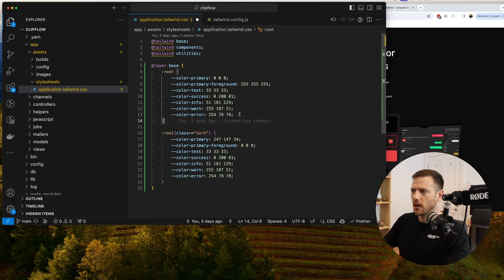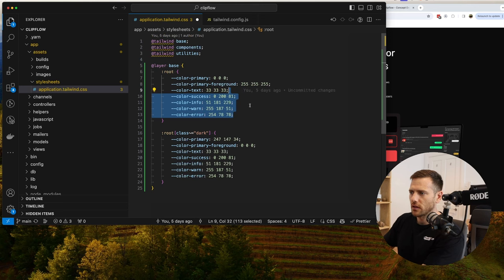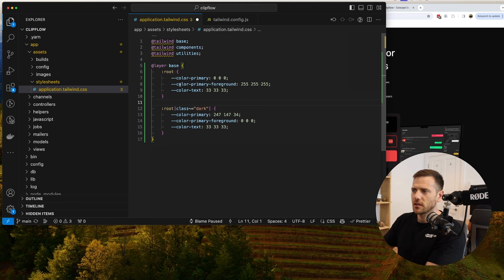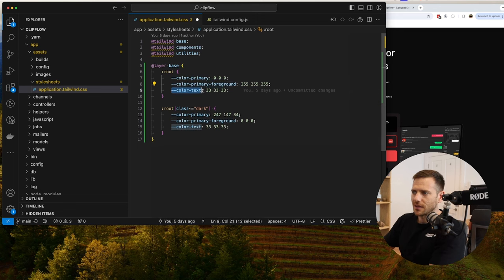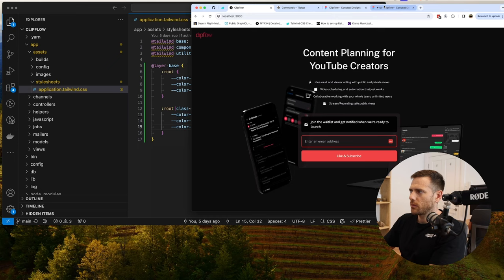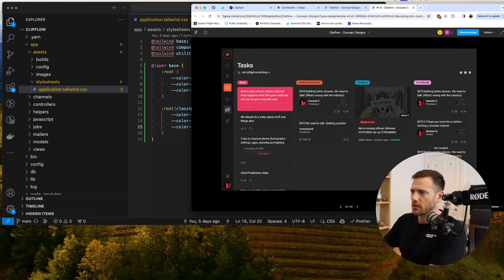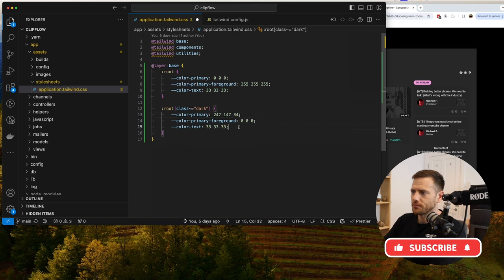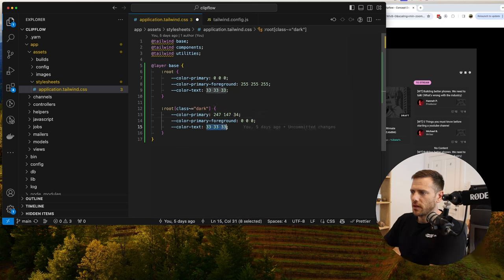From here I'm going to get rid of a couple of these, because we don't need them. The key ones we want are color primary, color primary foreground, and color text. The text will be — let's open up this design — pretty much white. So we can say it's going to be white, and these are RGB values. So that would be 255, 255, 255.